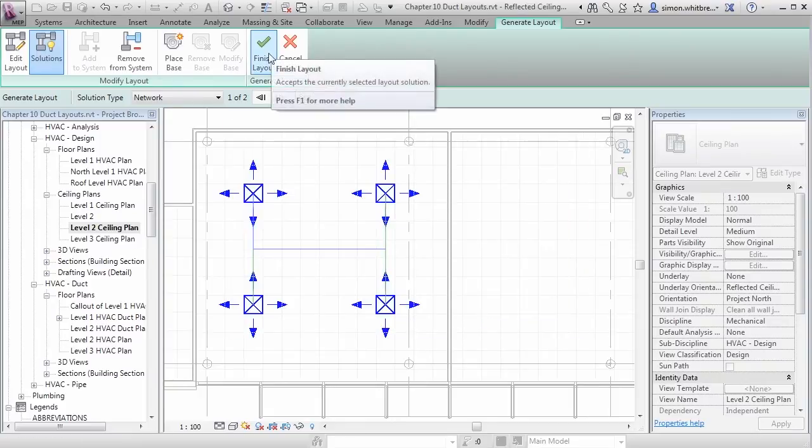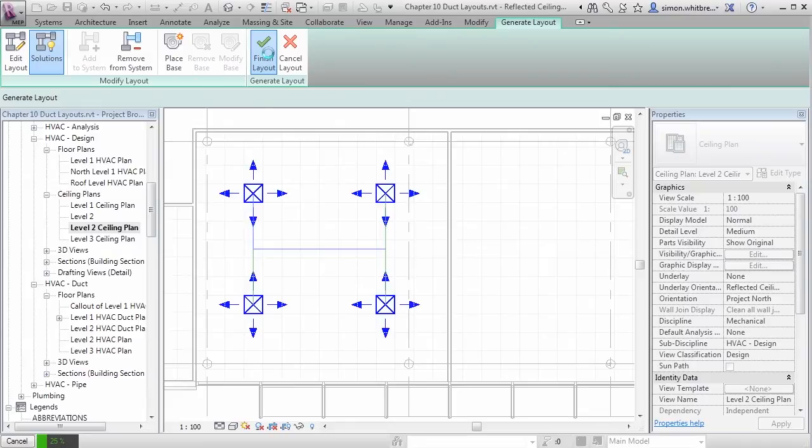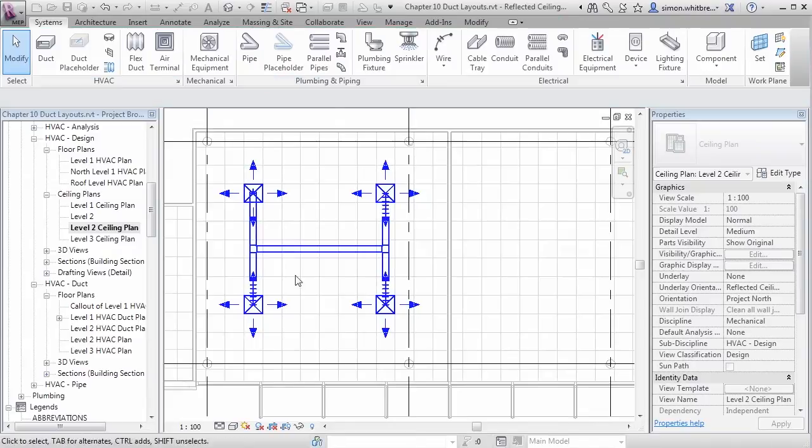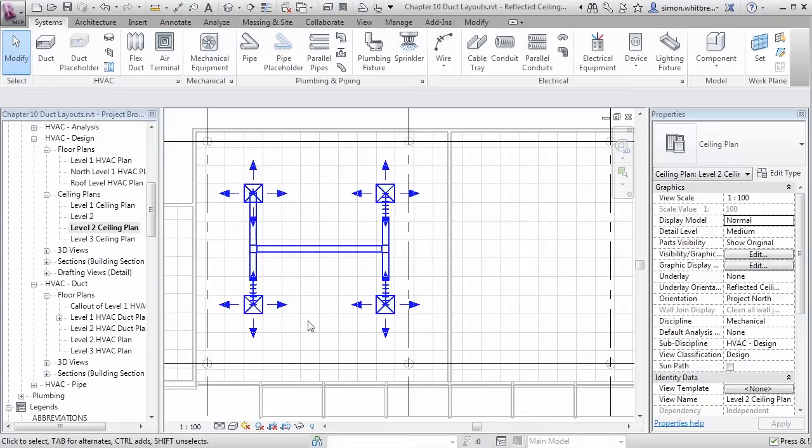If I now click on finish layout, Revit will generate a ductwork layout for me. It may not be the best designed ductwork layout you've ever seen, but it does give you the ability to create layouts extremely quickly.